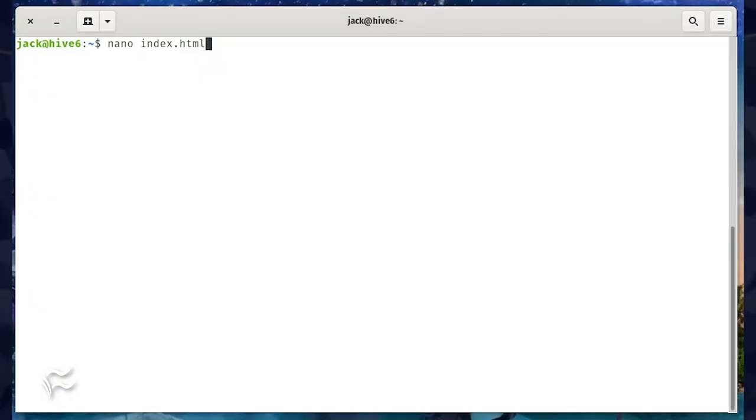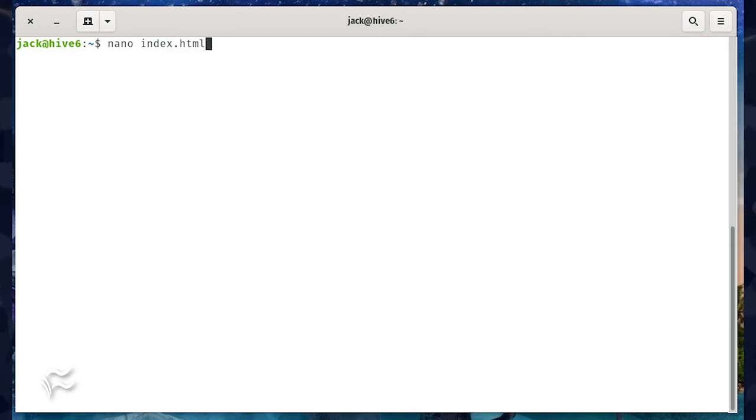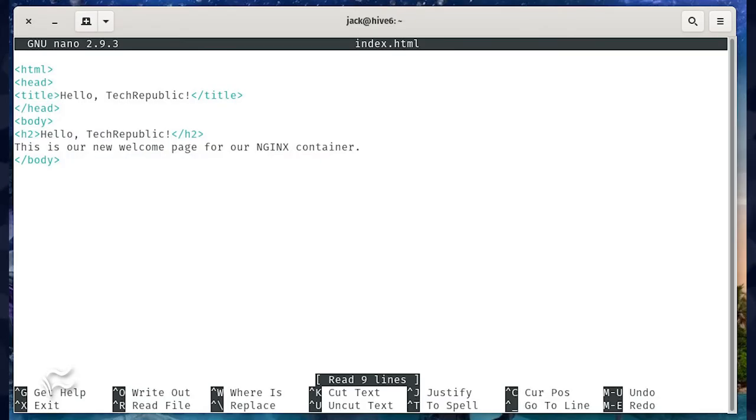Let's change the welcome screen to one that says hello TechRepublic. To do that, we first need to create a new index.html file. Issue the command nano index.html. In that file, paste the content shown in the article below. Save and close the file.